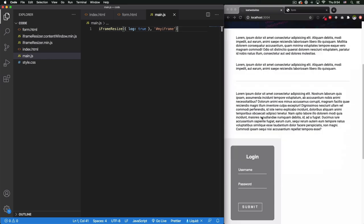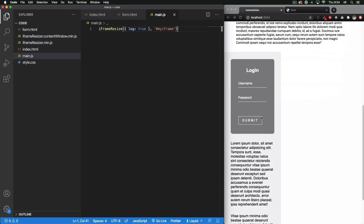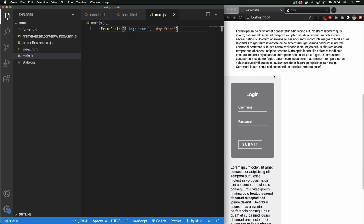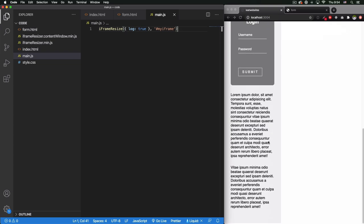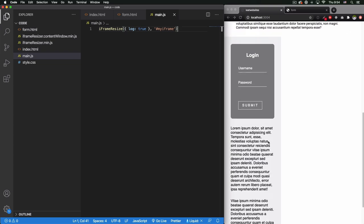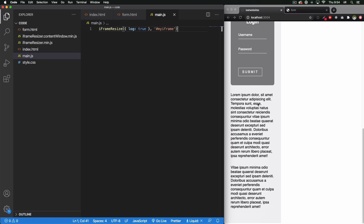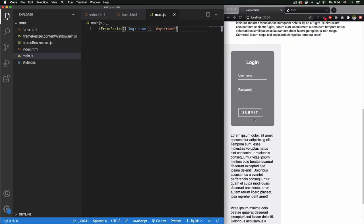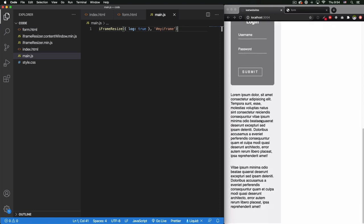All right, so right now as you can see, something happened and it's the height of the whole iframe. Now it's showing us the whole page. There is no weird second scrolling here or nothing.